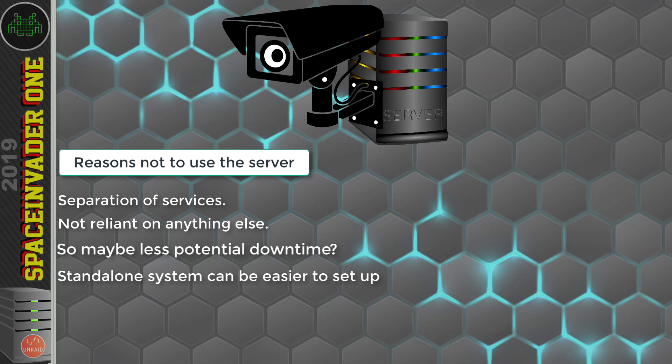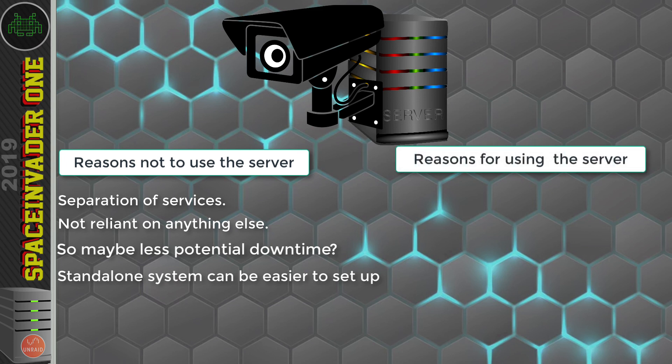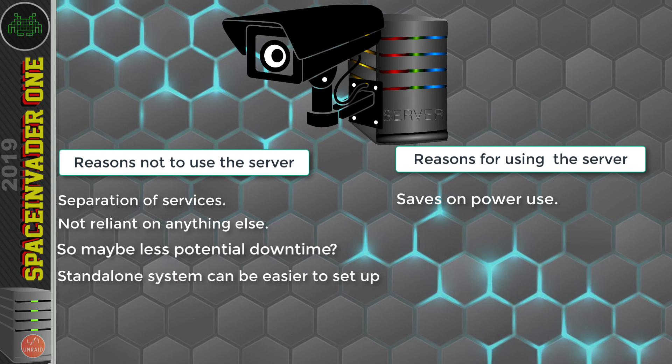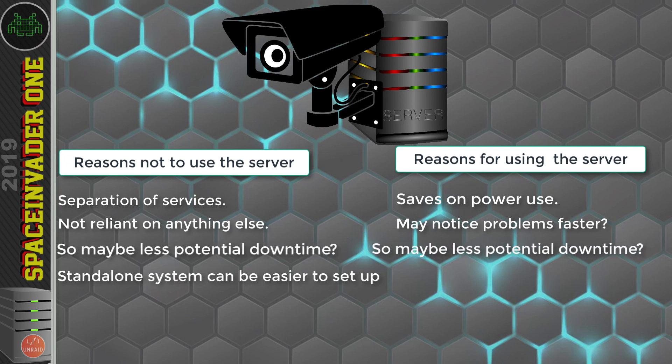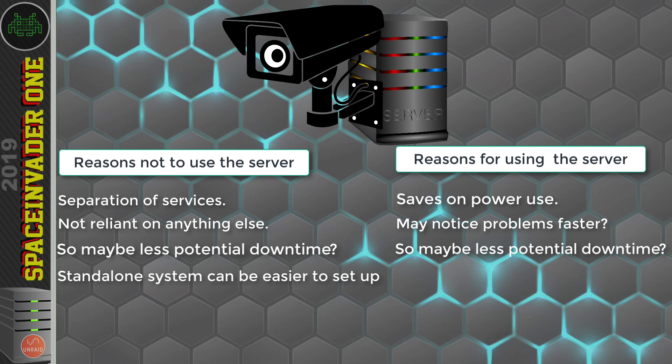Okay then, so let's look at why we should set up a CCTV system on our server. Well, most of us who are running a home server, we've probably got that powered on 24 hours a day, seven days a week. So why have another system that's consuming power all of the time? And like I said, noticing problems on your server, you're probably going to deal with them straight away because you'll notice them far sooner. So with that reasoning, you could argue that it's going to be more reliable.